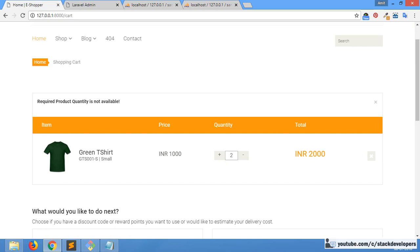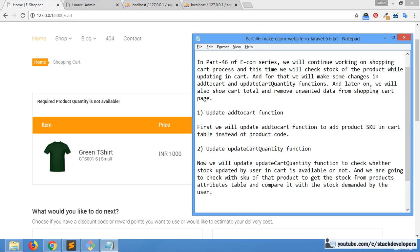The main purpose is that while adding and while updating the quantity, we must check that quantity against the attribute table, so we are maintaining the quantity of that product. We are going to check every time like this. Now you have seen how we have updated the update cart quantity function.